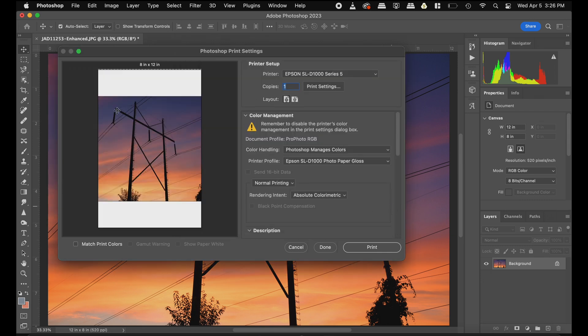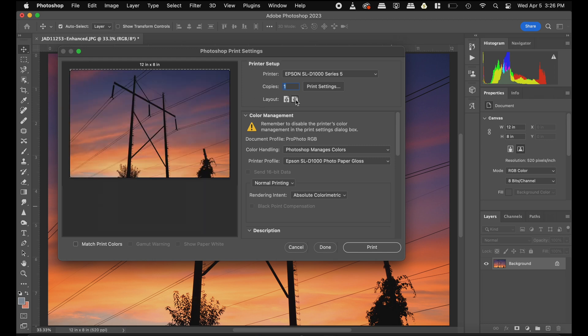Cool. As you can see, this is the wrong orientation. So on layout, we're going to flip that.